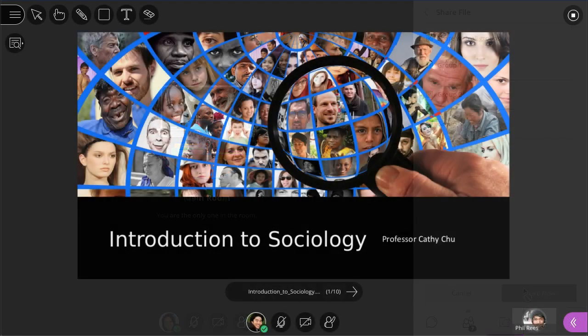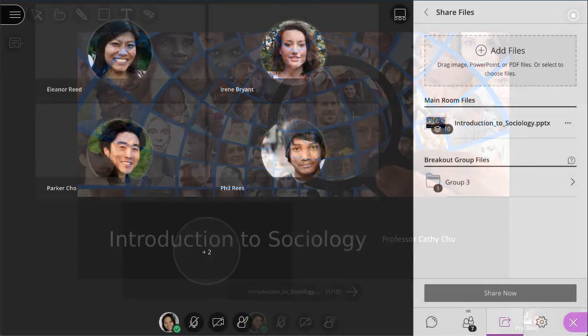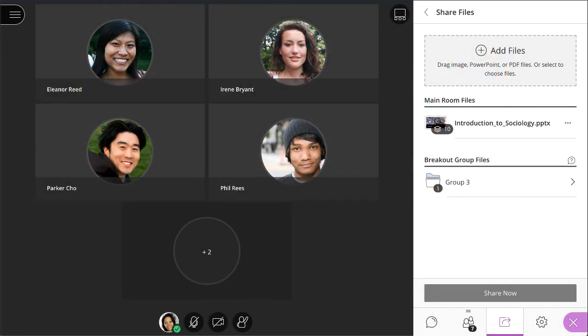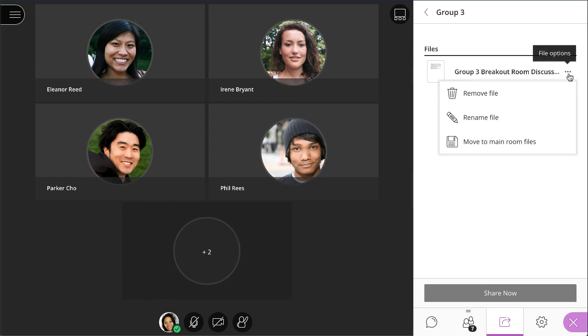The first slide of the file displays in the Breakout Group. And finally, you can also save group files for use later. Find the Breakout Group files and save them to the main room before logging out of the session.